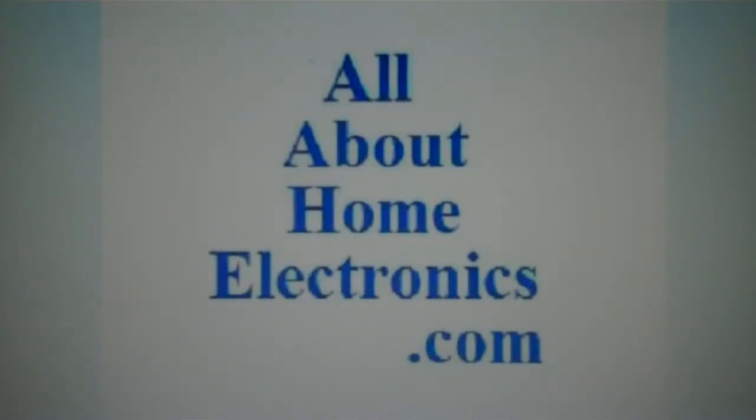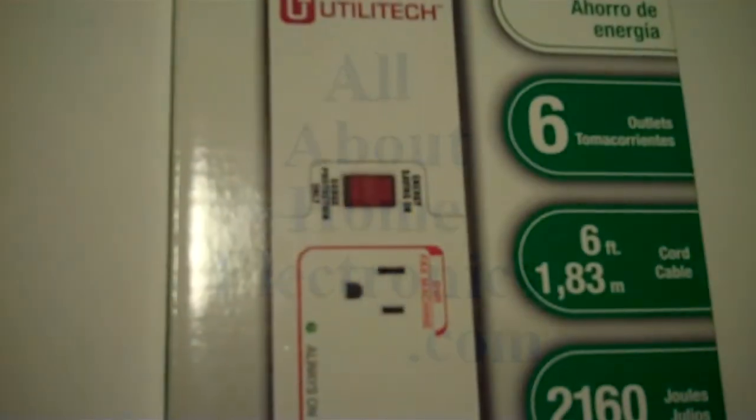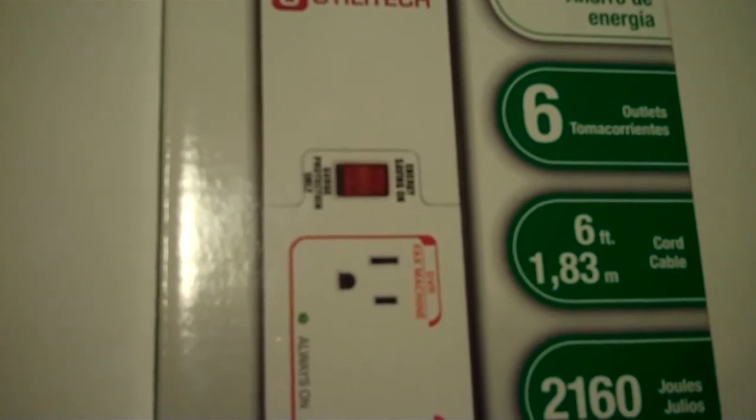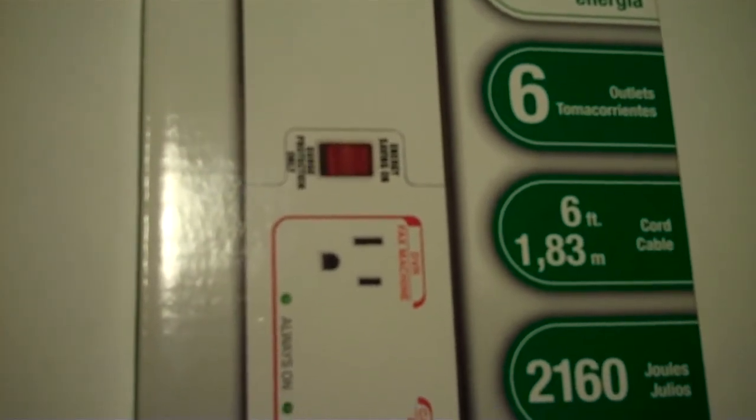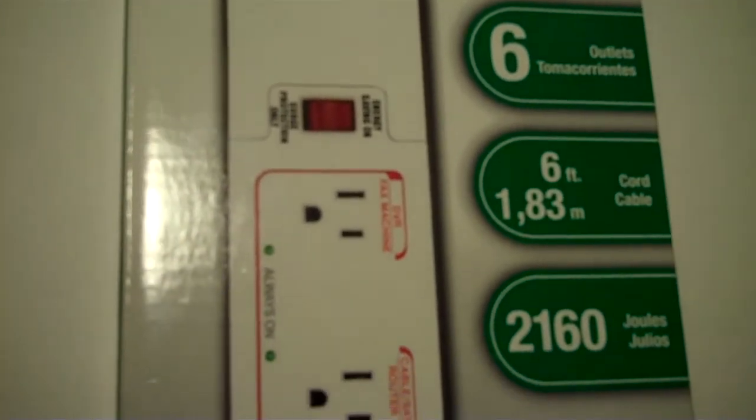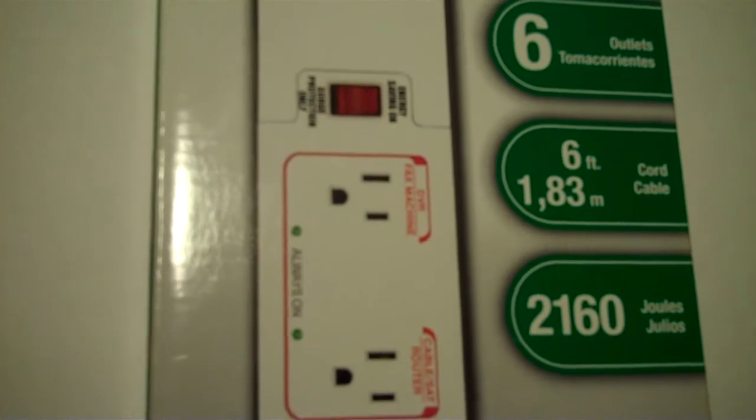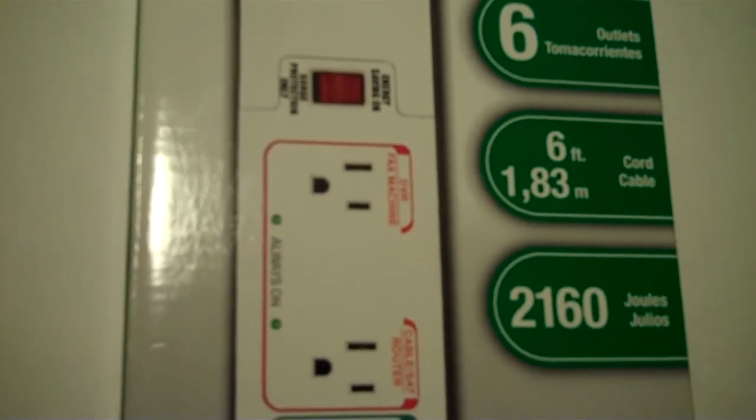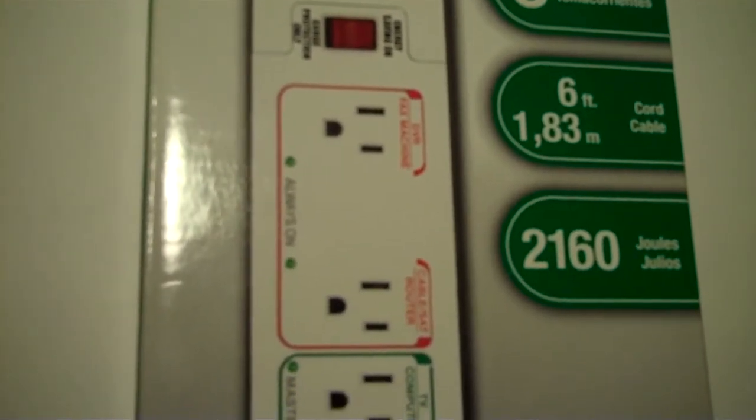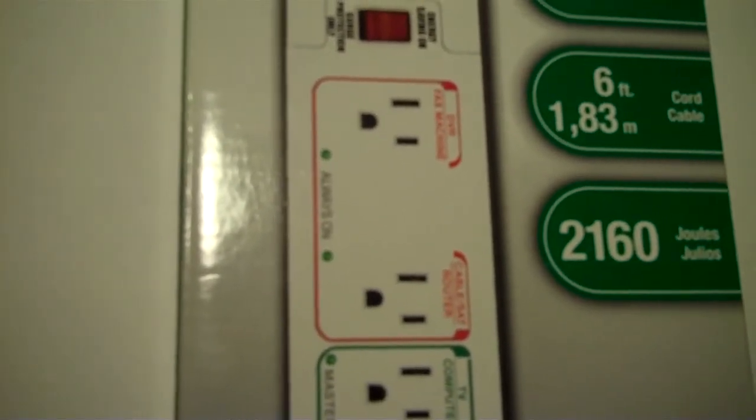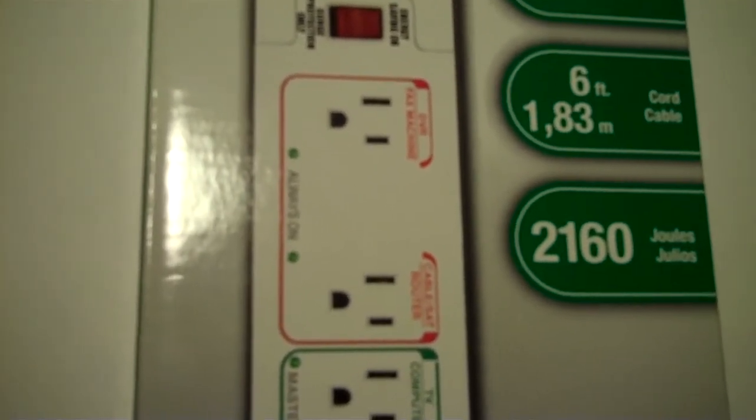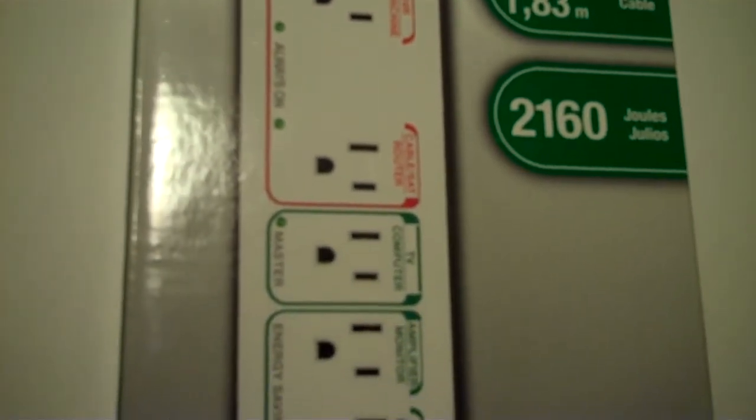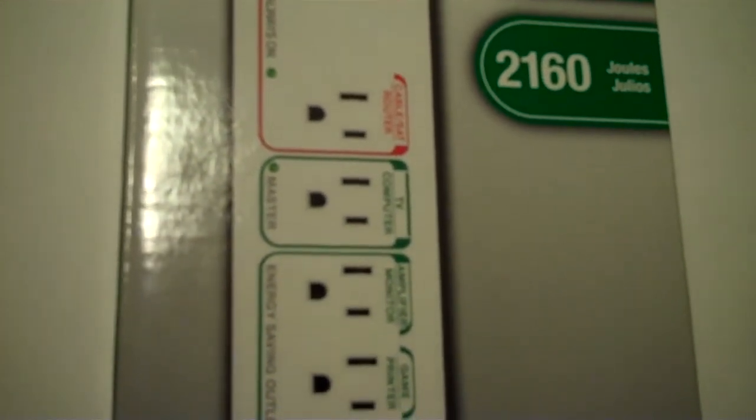Vampire power is the amount of electricity that electronic devices will use to maintain themselves in a standby position.